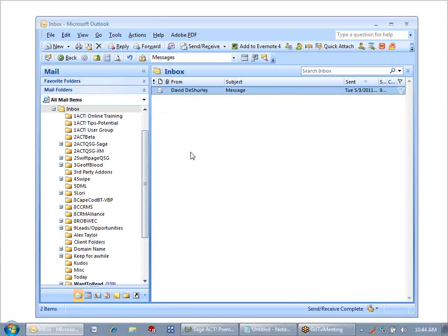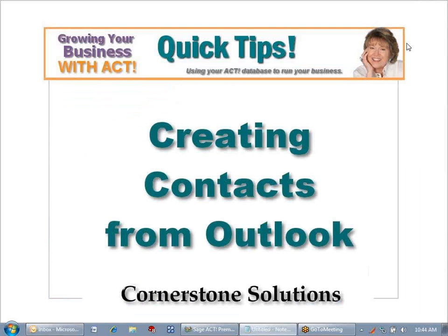All I need to do is delete that and handle the last remaining message in my inbox. I hope this has helped you keep track of how you can create contacts from Outlook in your ACT database.